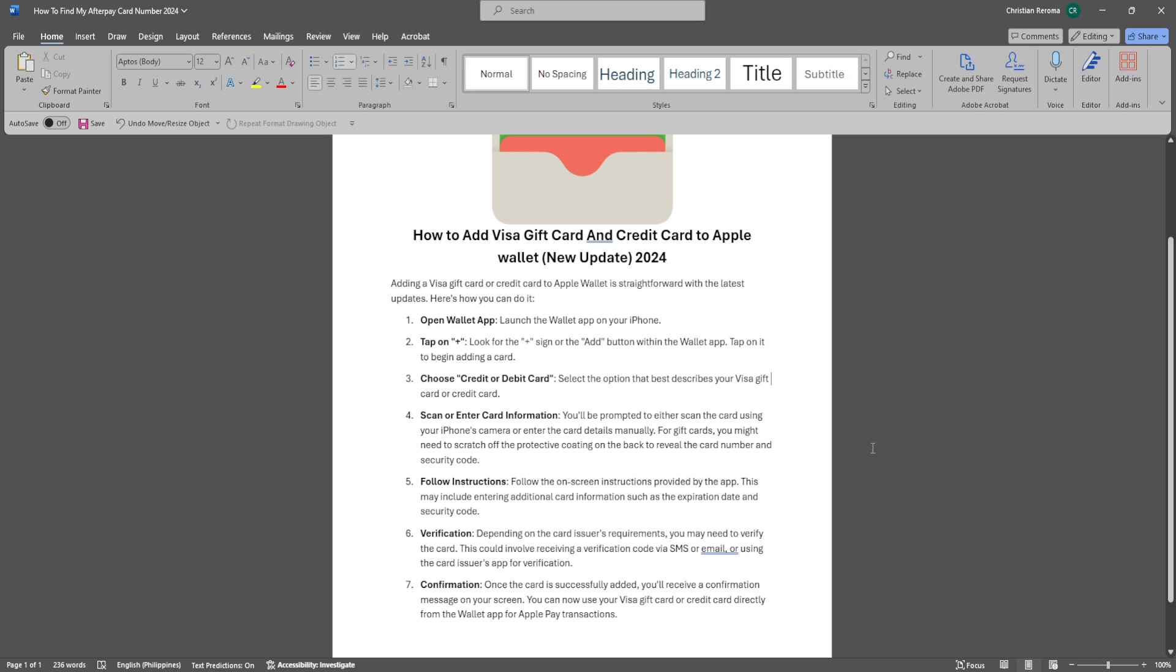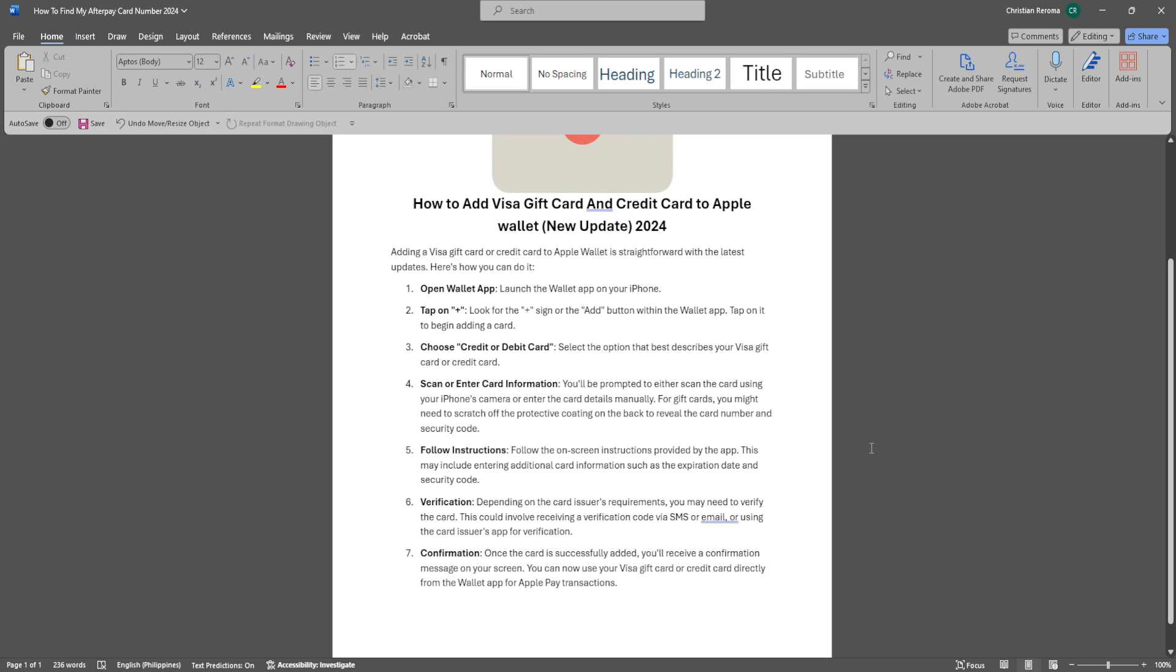Select the option that best describes your Visa gift card or credit card. Then scan or enter card information. You'll be prompted to either scan the card using your iPhone's camera or enter the card details manually.